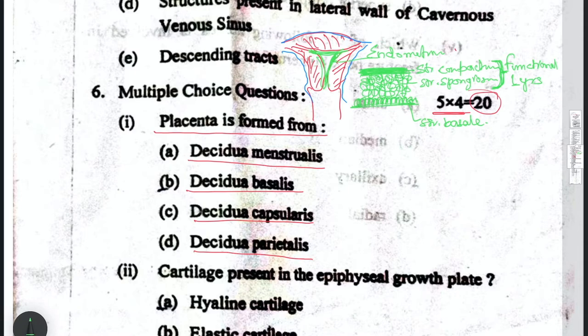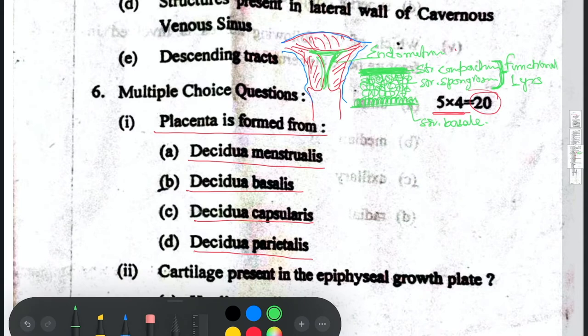After fertilization happens — fertilization occurs in the ampulla portion of the fallopian tubes, the most common site — it travels down through the fallopian tubes into the uterine cavity. That takes around five to six days, or some books write six to twelve days, from fertilization to implantation.